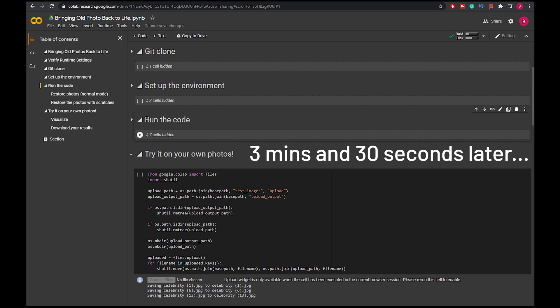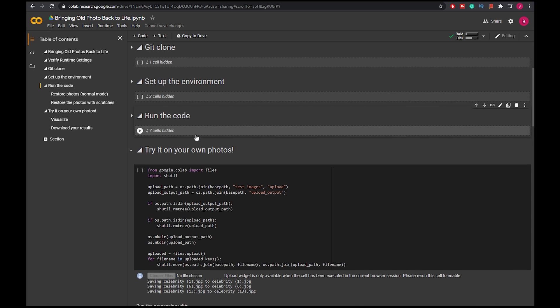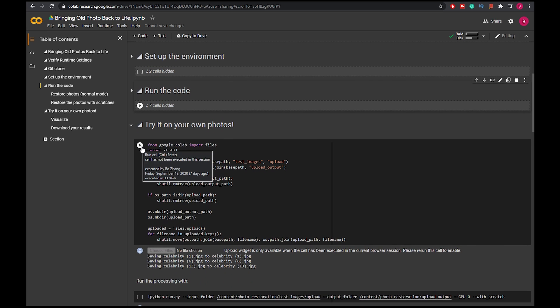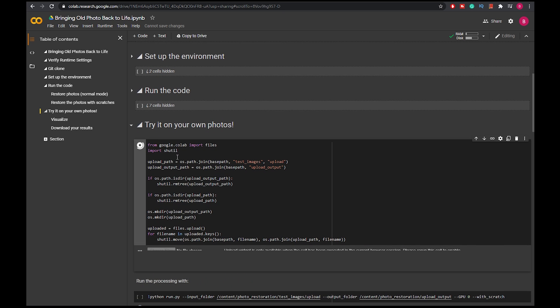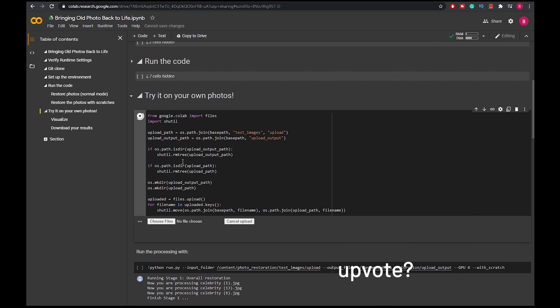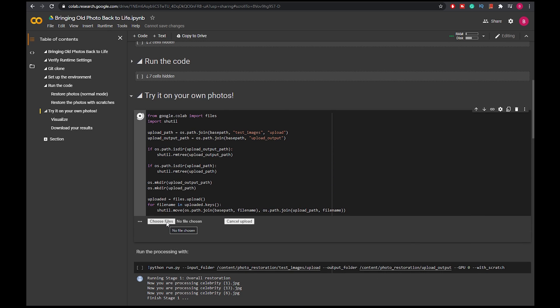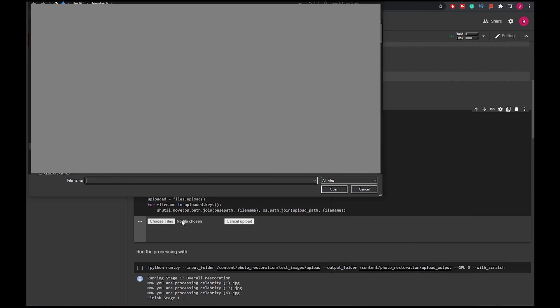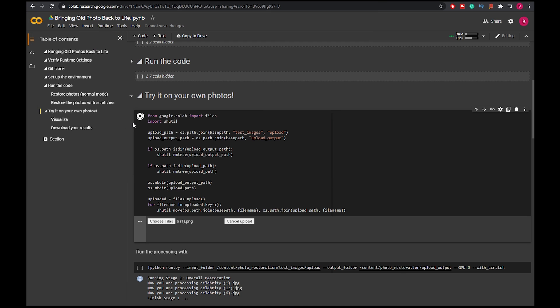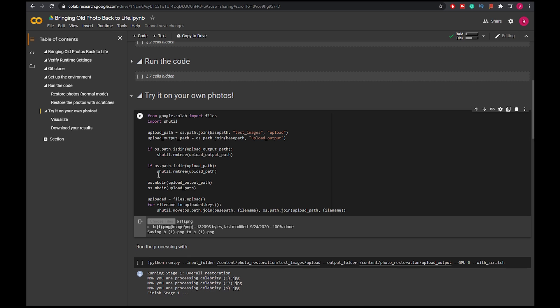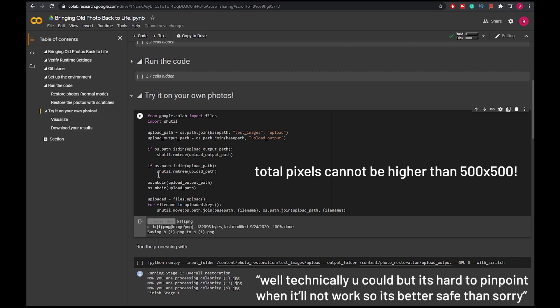After everything is done, these three cells finish running, you're ready to run this cell that lets you upload your photos. So you upload a photo from your computer, and I'm just gonna choose this one. Be aware that your photo resolution cannot be higher than 500 times 500 pixels or else it wouldn't work basically.